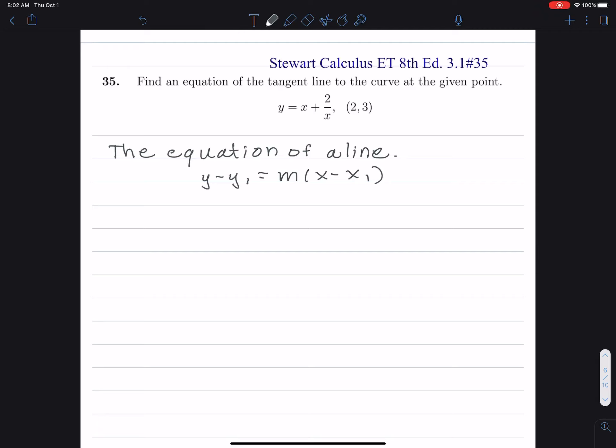At the very end, I'm going to write the final answer in the form y equals mx plus b. What we are given is a point where x1 is 2 and y1 is equal to 3.